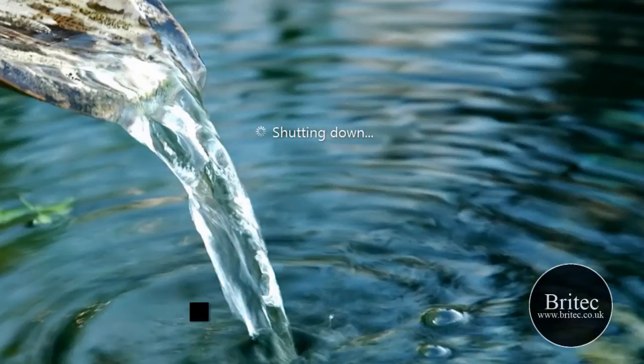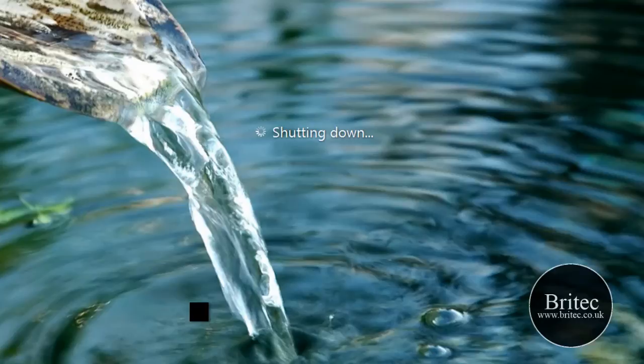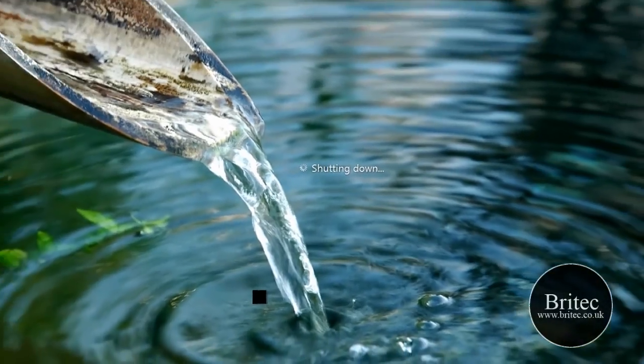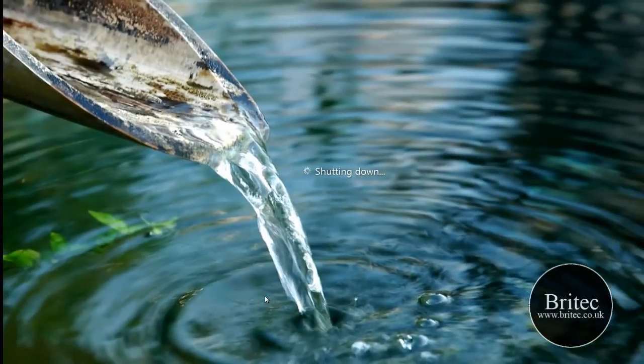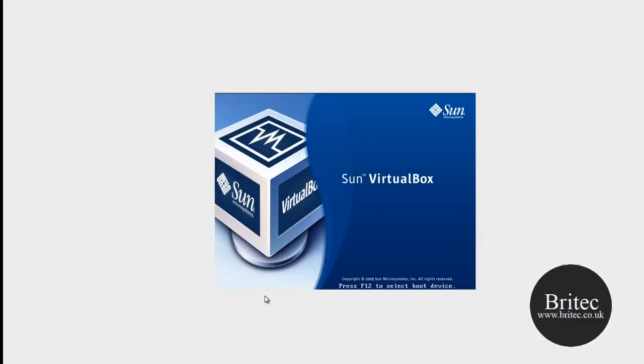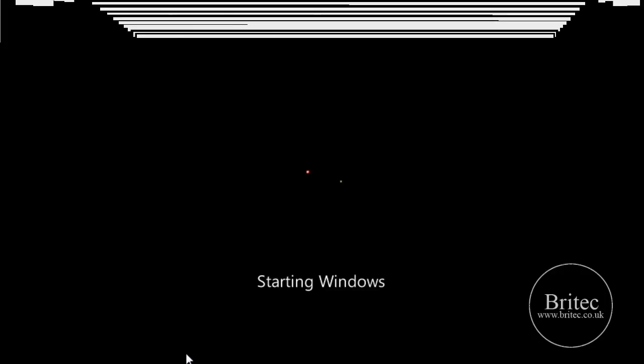So you can see it's changed the logon and shutdown screens. Now obviously this isn't everyone's cup of tea, but if you're into changing the themes and stuff like that and you don't want to go through the hassle of going into the registry and stuff like that, then this might be an option for you.